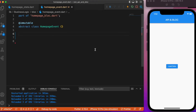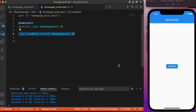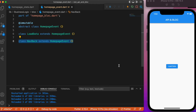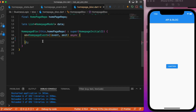In the events file we will have two events: the load data event, which is triggered from the initial layout, and the back button event, which is triggered from the loaded layout. We create classes for these two events.